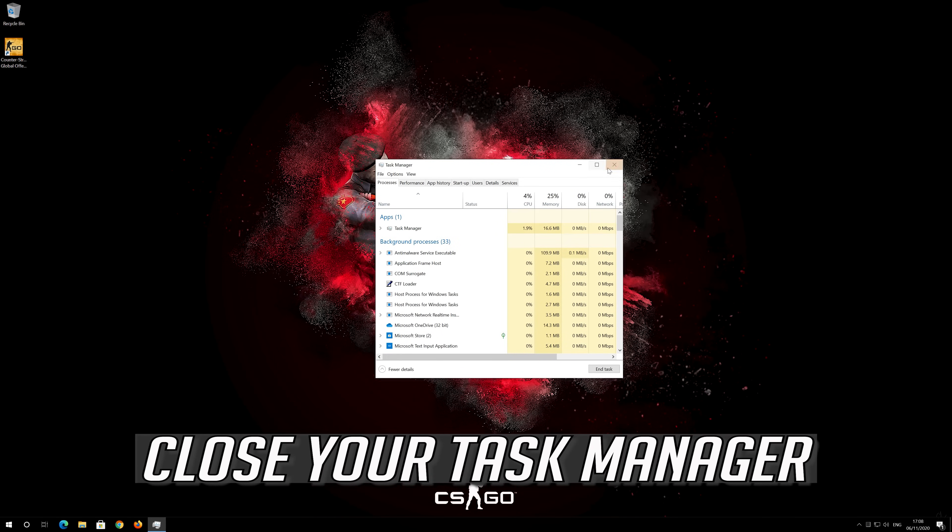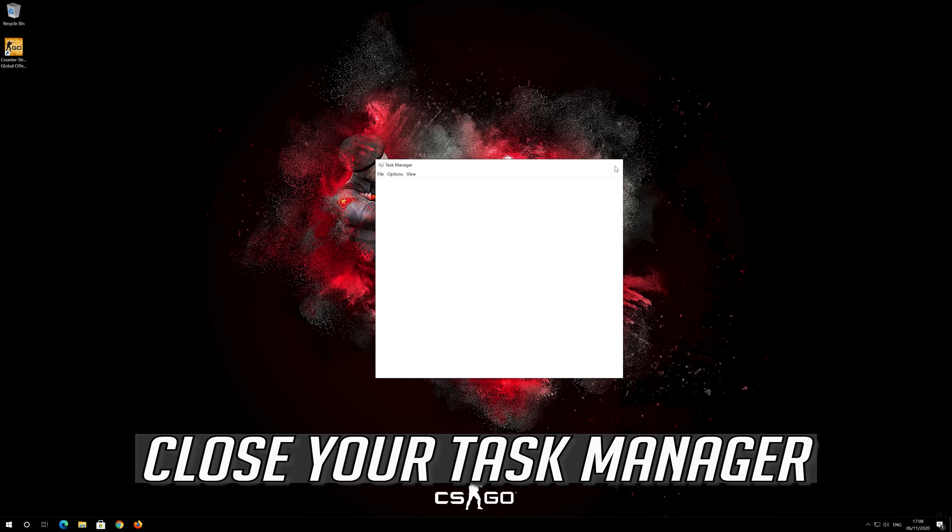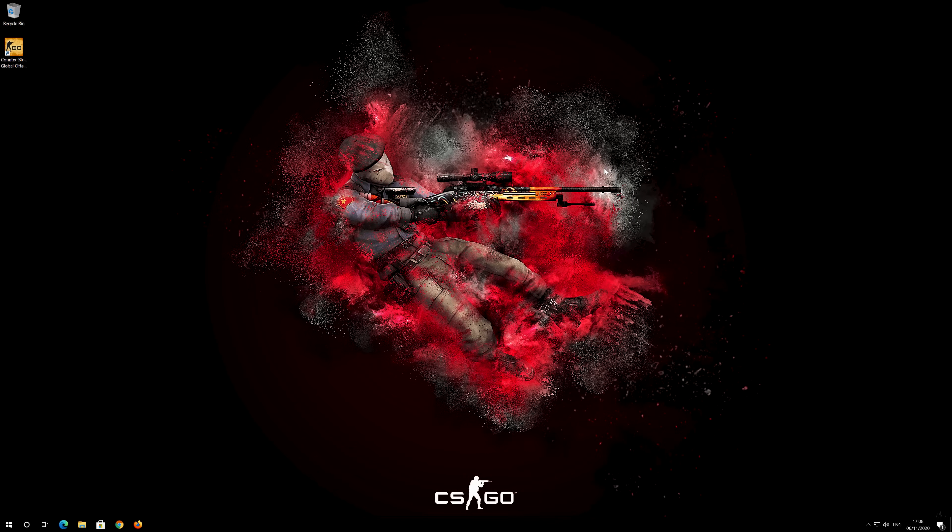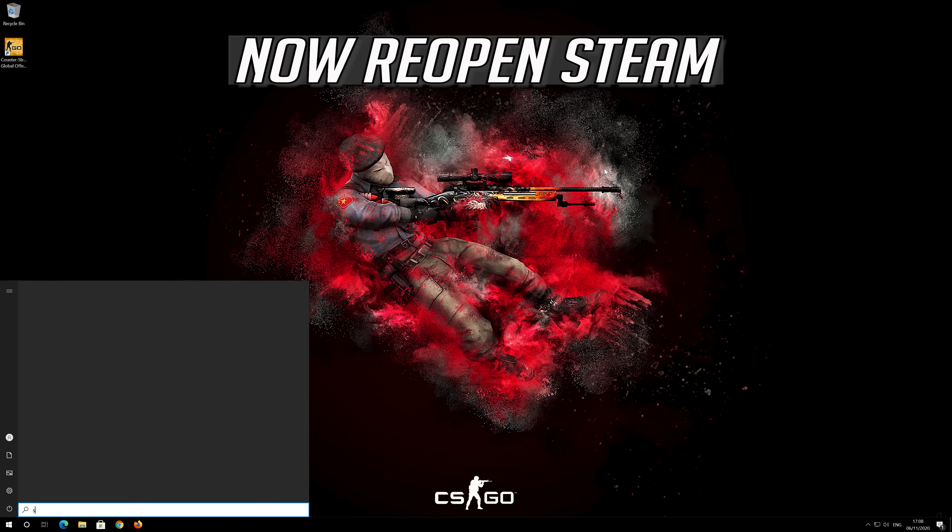Close your Task Manager. Now reopen Steam.